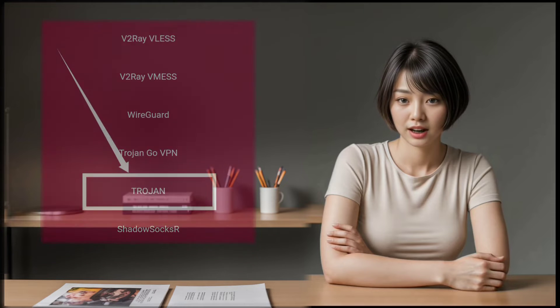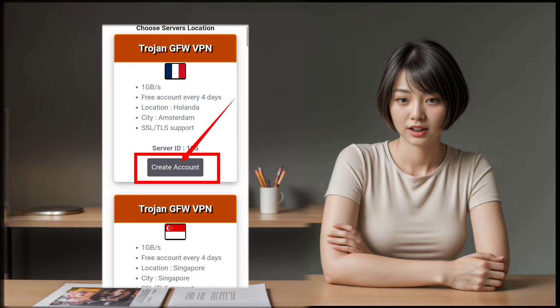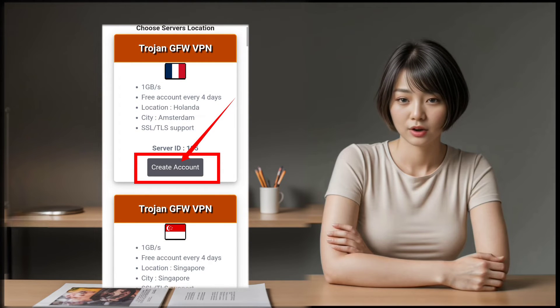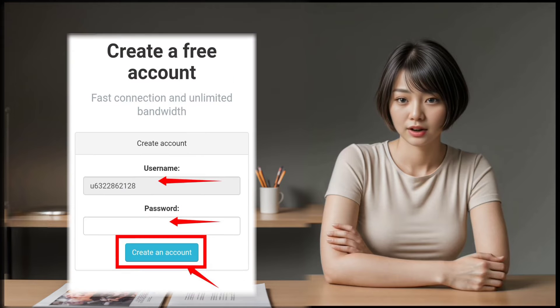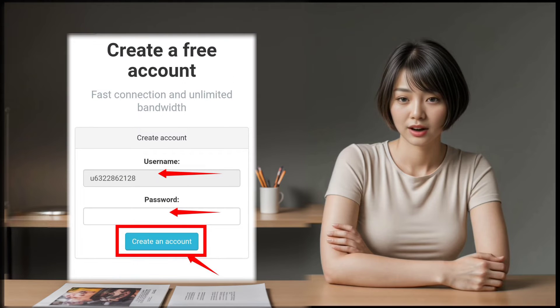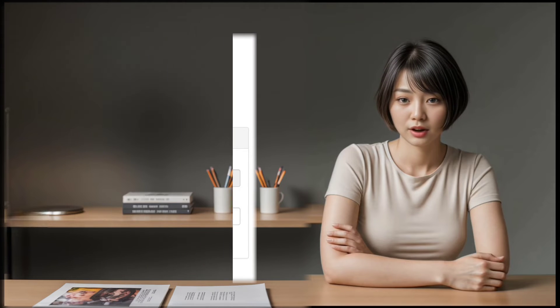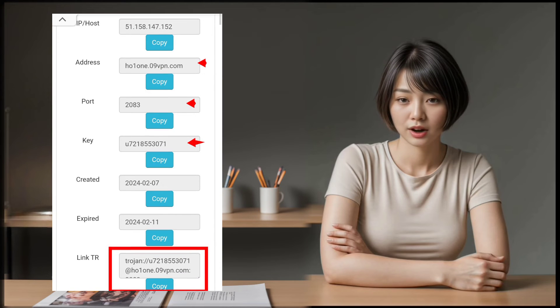You'll be taken to a page with a list of locations to choose from. Select a location that suits your needs and click on Create Account. On the next page, put in your desired username and password and then click on Create Account. Wait for a few seconds, and your account will be created.